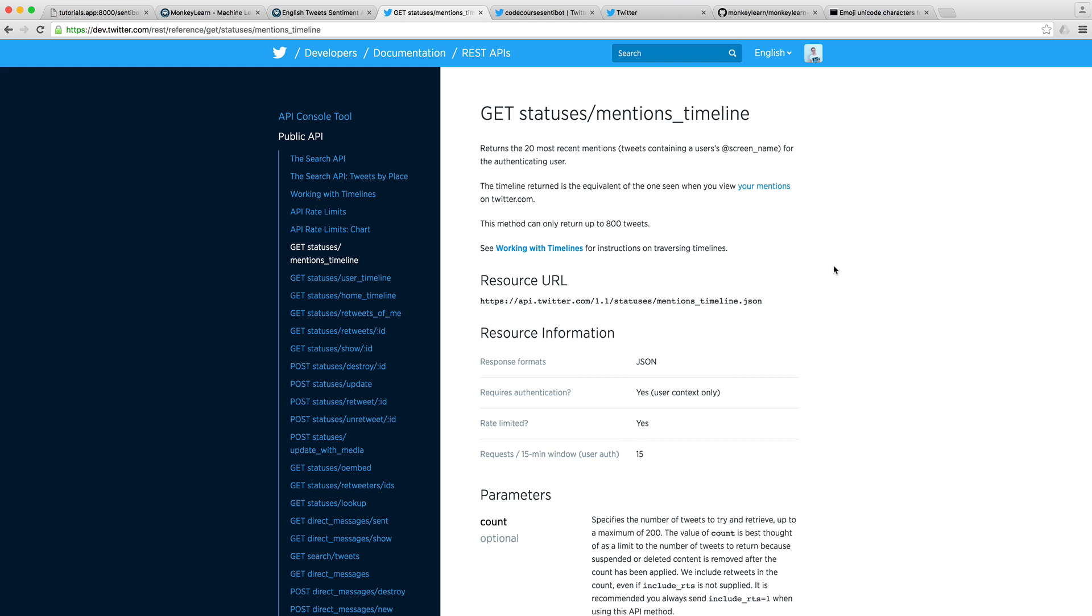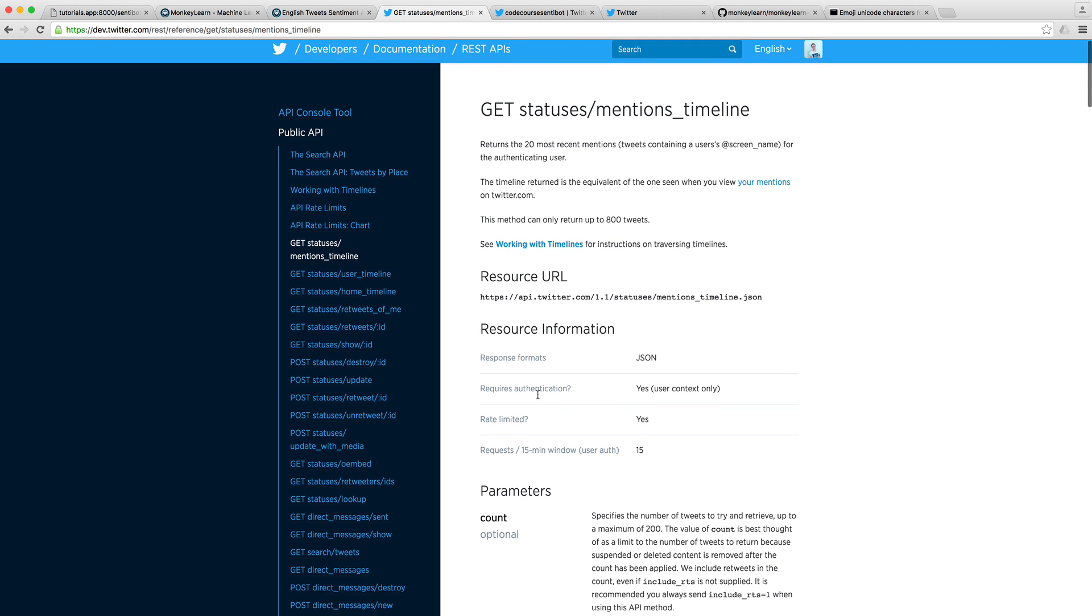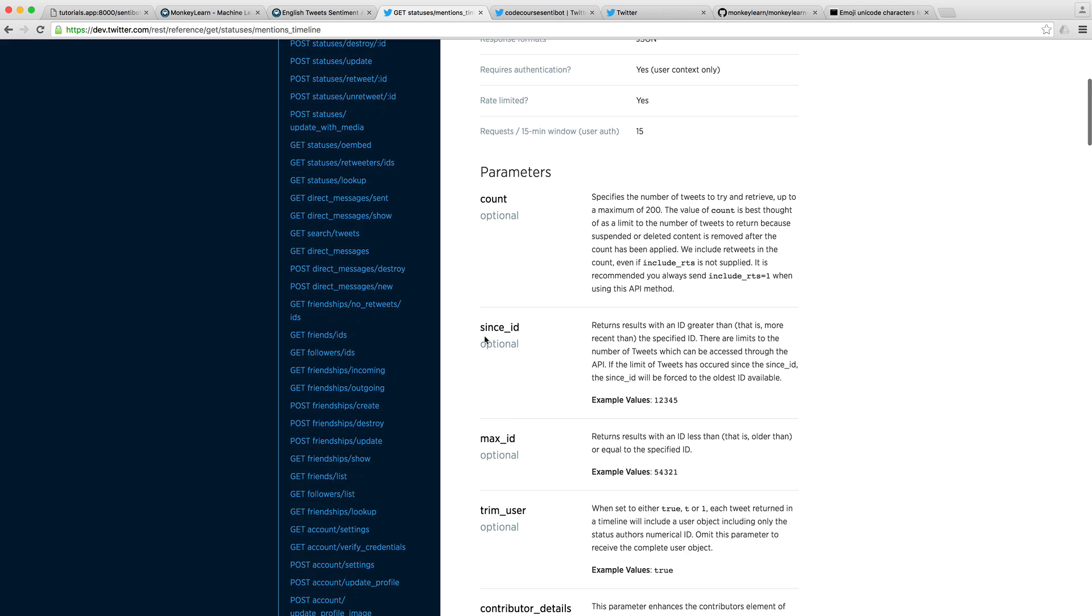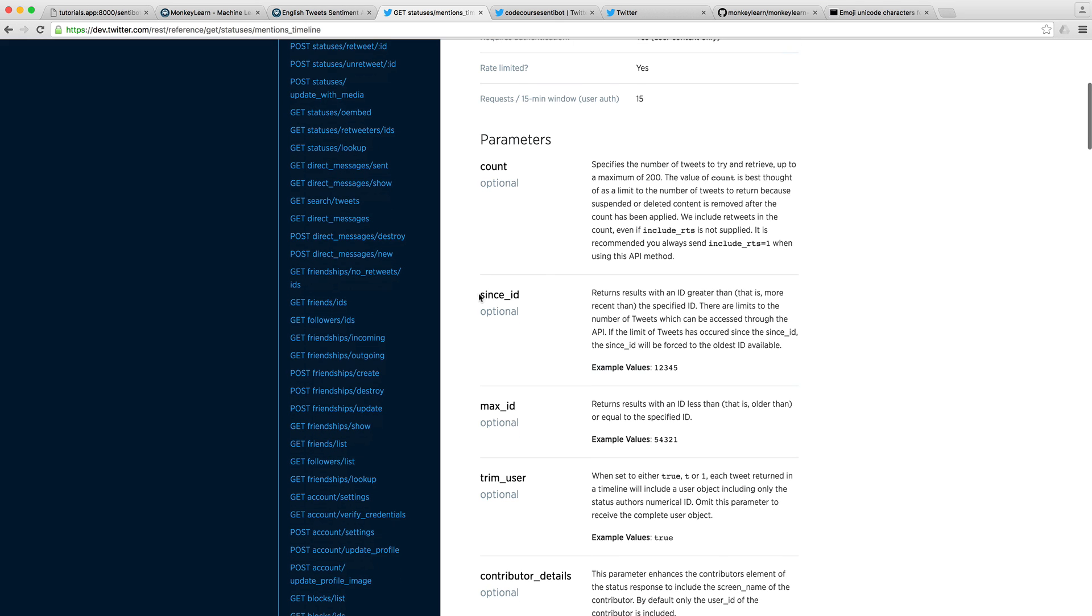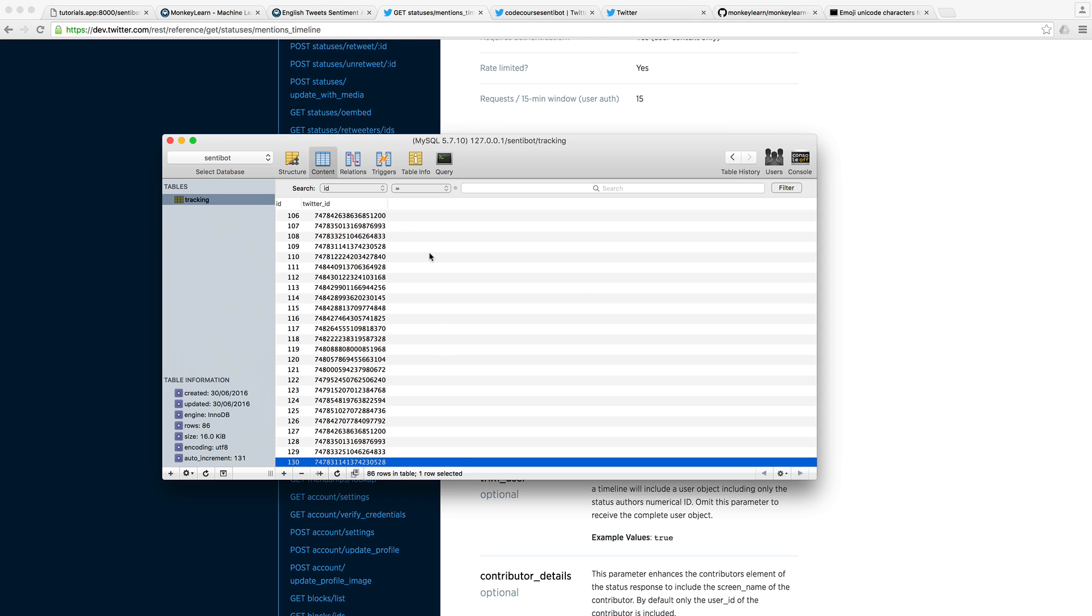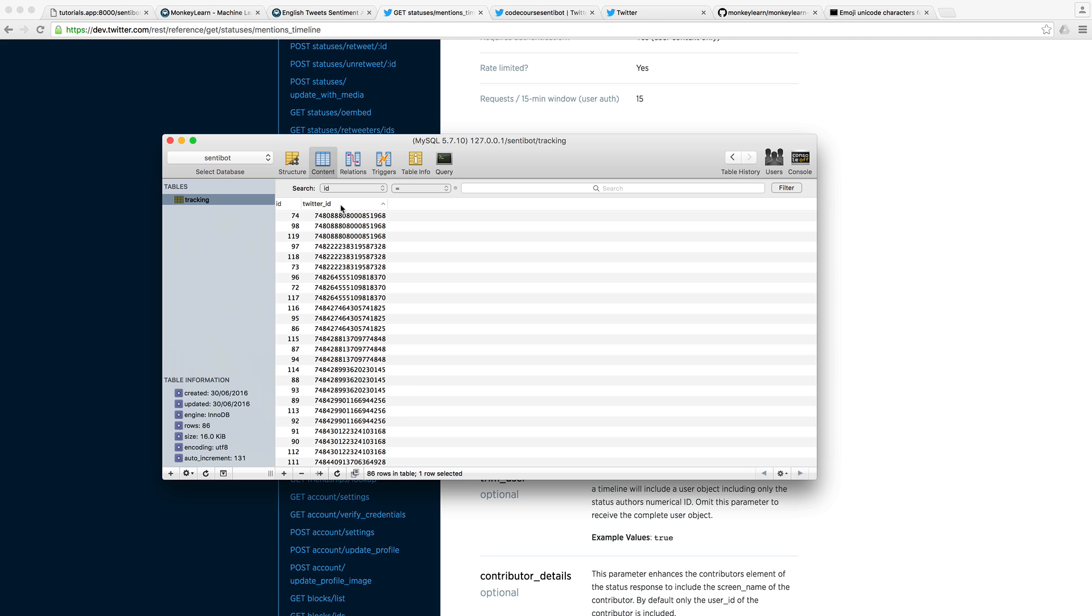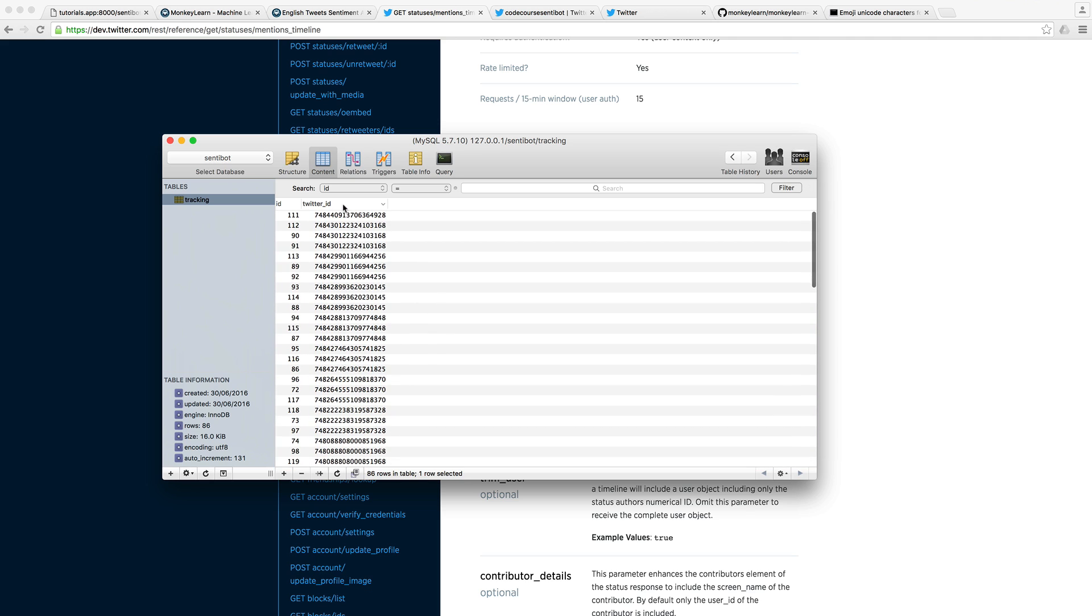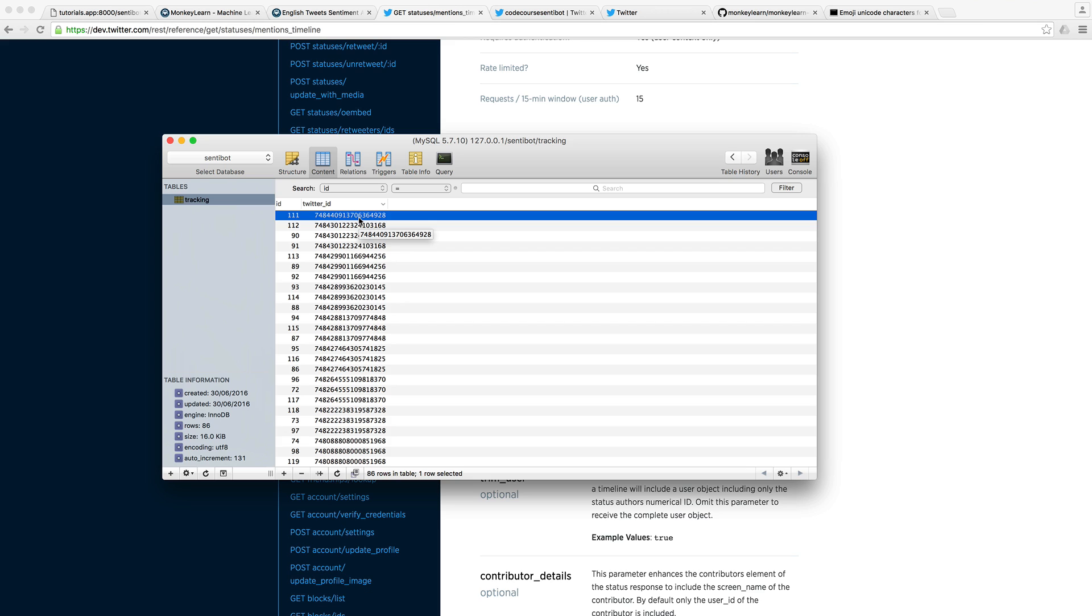we have the ability here to pass in a since ID. Now, this will return only results with an ID greater than the specified ID. What this means is in your database, if we just order by Twitter ID, so here, you'll see that this will be the latest tweet.